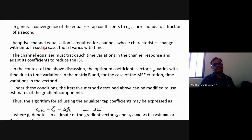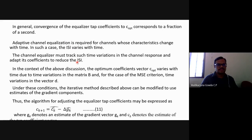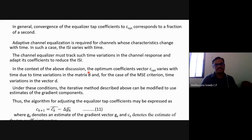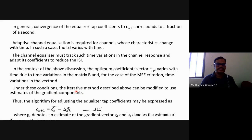Adaptive channel equalization is required for channels whose characteristics change with time. In such cases, the inter-symbol interference also varies with time. The channel equalizer must track these time variations in the channel response and adapt its coefficients to reduce ISI. The optimum coefficient vector C_opt varies with time due to time variations in matrix B and, for the MSE criteria, in vector D. The iterative method can be modified to use estimates of the gradient components.